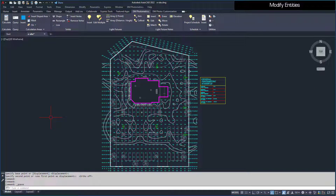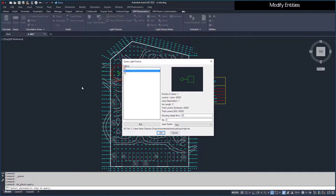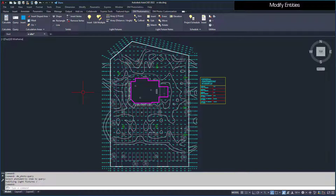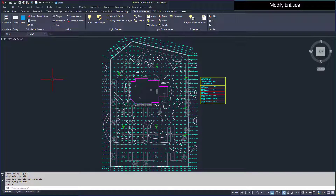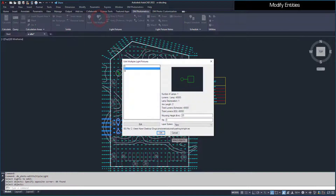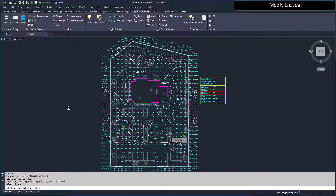Light fixtures, calculation areas, and photometric solids can be modified after being inserted on the drawing using the Query command. First, we'll adjust the mounting height of this light fixture. Set the mounting height to 25 and press the OK button. The drawing will not change, but if you run the Calculate command, you'll notice the foot candle values in that area are different. You can also edit multiple light fixtures at once using the Edit Multiple command. Set the callout of these fixtures to D and press the OK button. Performing the calculation will show different values around those fixtures.